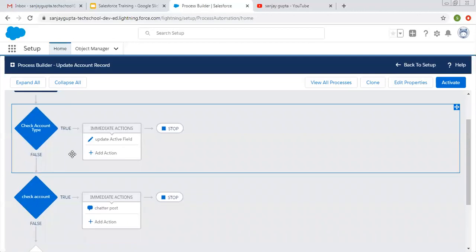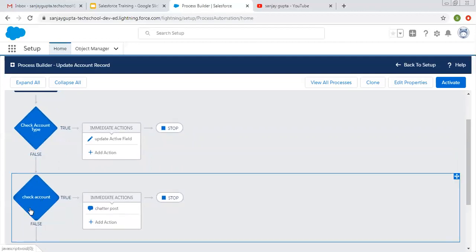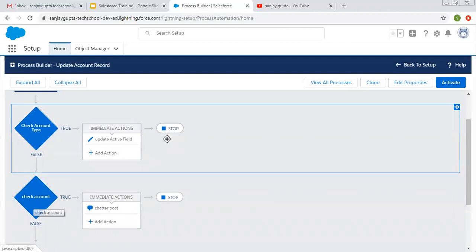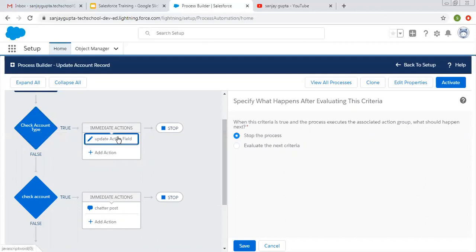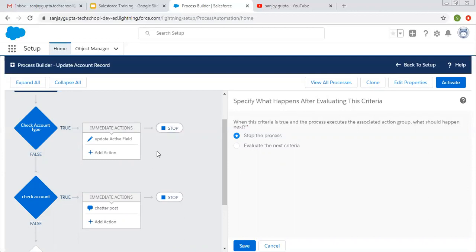So now if you want to execute both — let's say if 'check account type' is true and you want to execute the second criteria as well — you need to click on this stop button. Here you can read the message: when this criteria is true and the process executes the associated action group, what should happen next? Stop the process, or evaluate the next criteria? Right now, stop the process is chosen by default, meaning if the first criteria is true, another will not be executed.